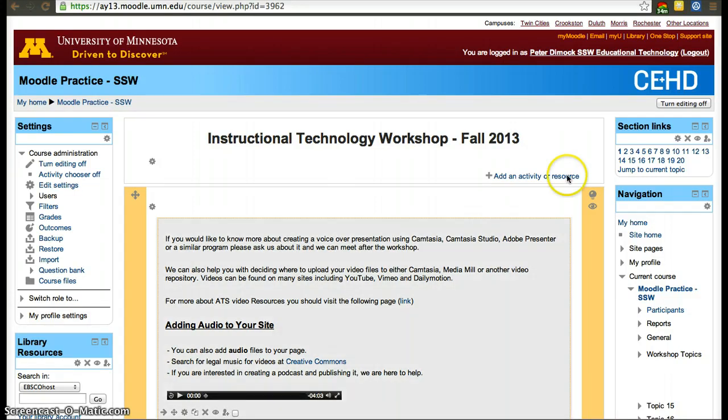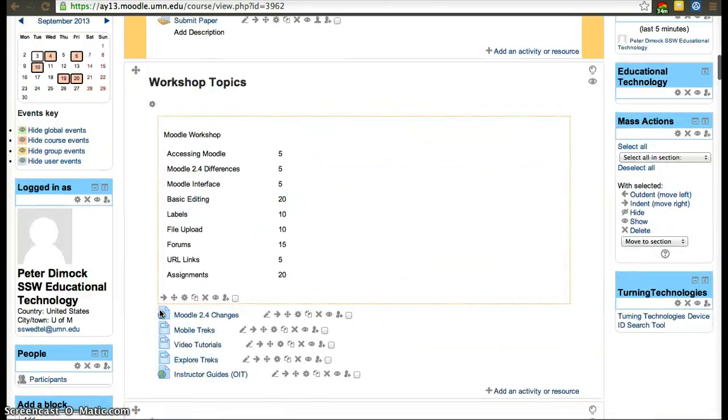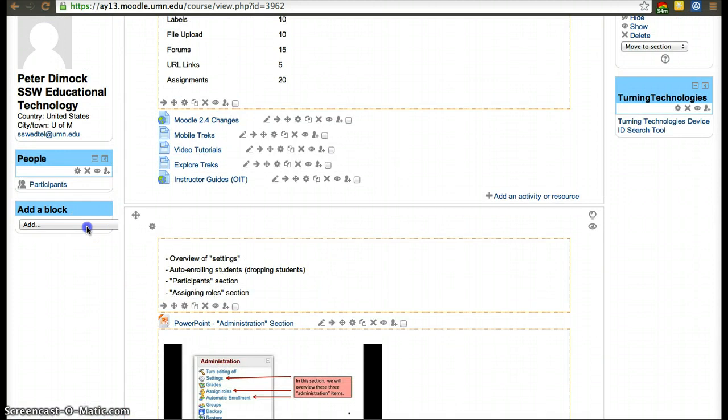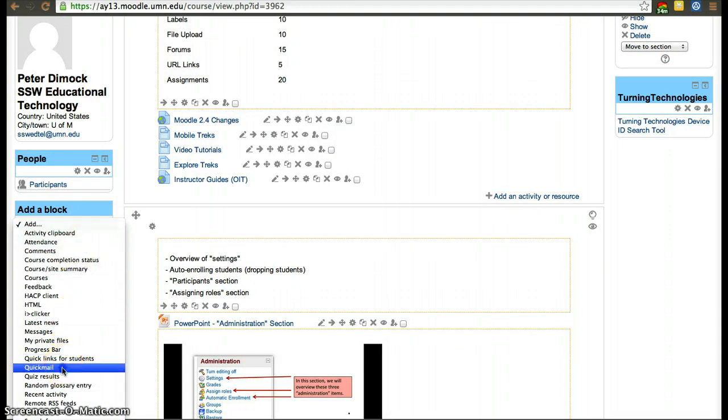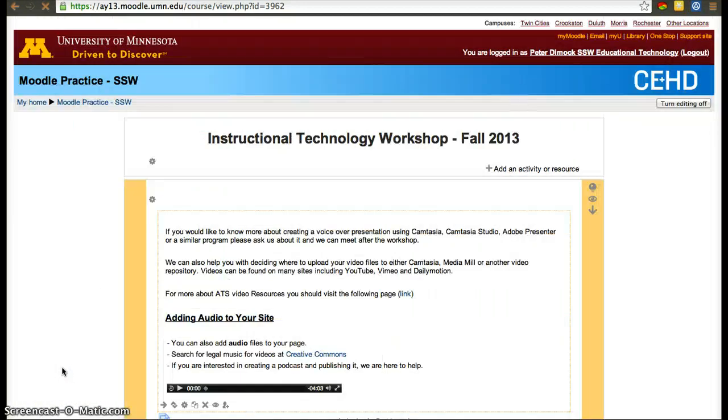To do that, first turn editing on in the top right corner or in the settings box. After you do that, scroll to where you have add a block and you have to add the quick mail block. It might already be added to your course.